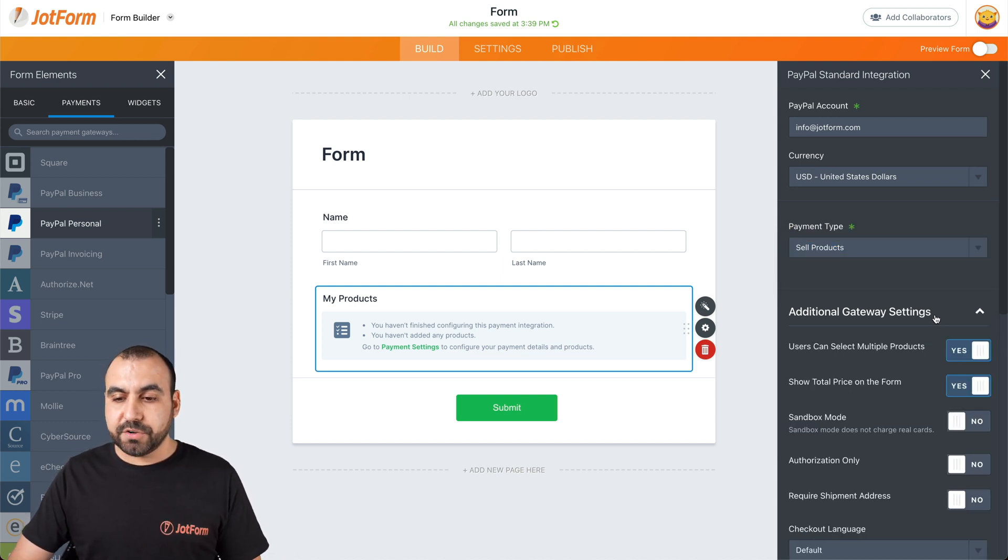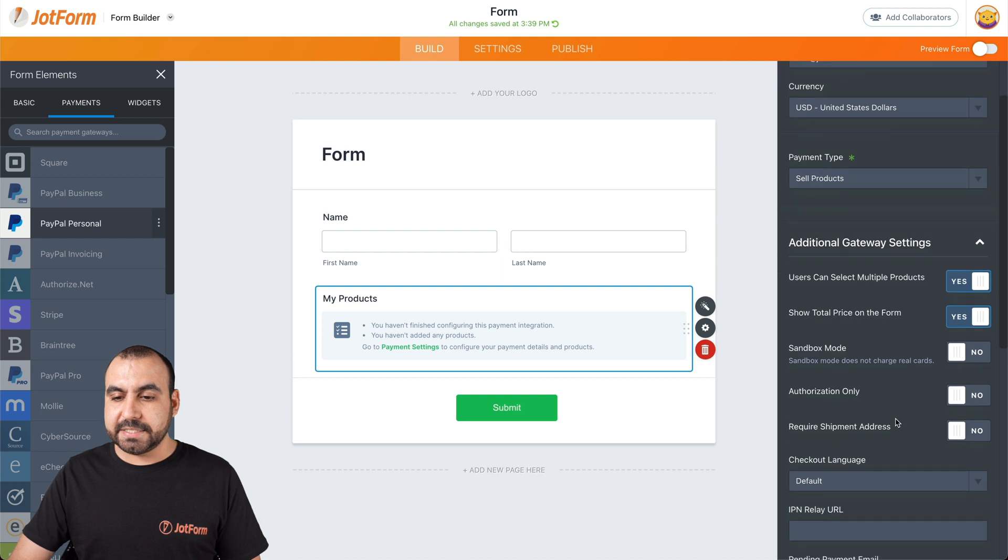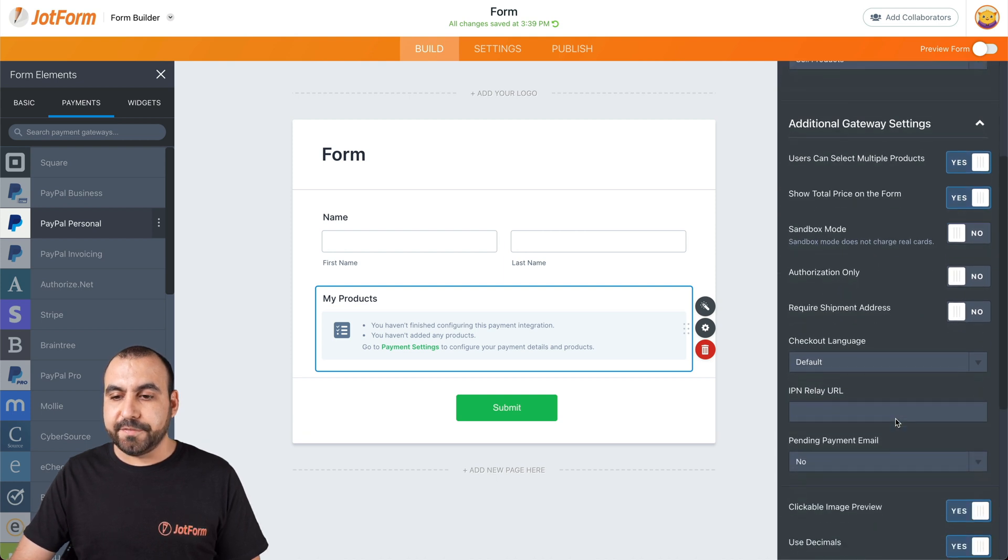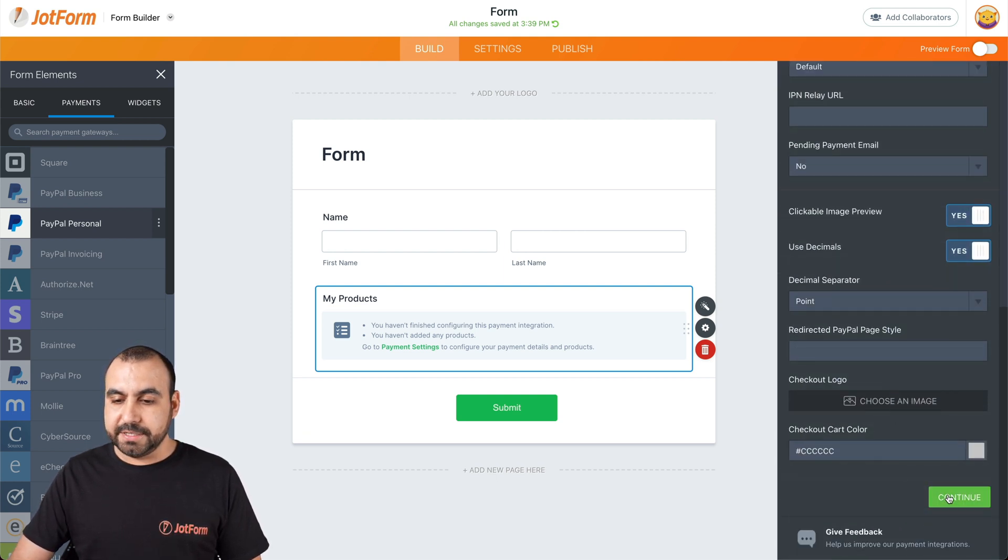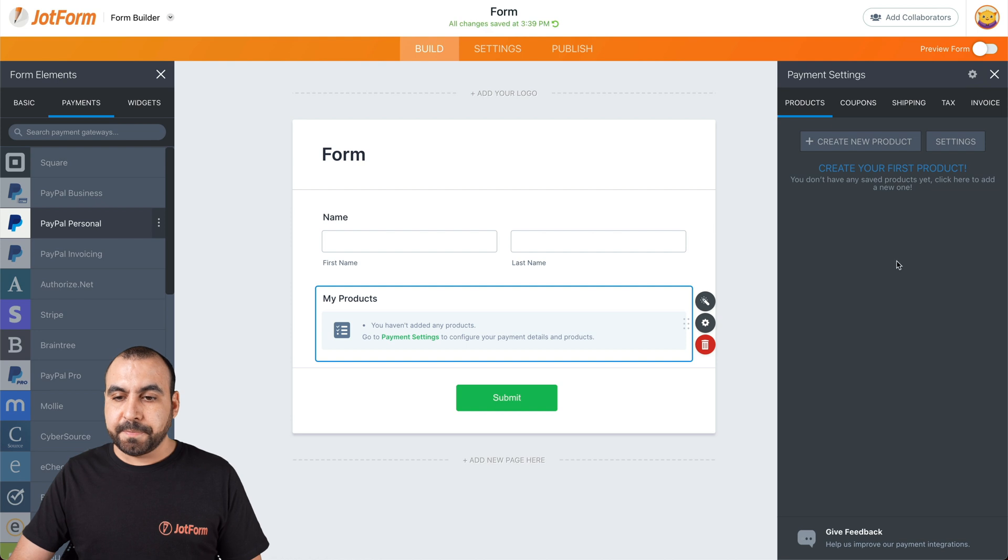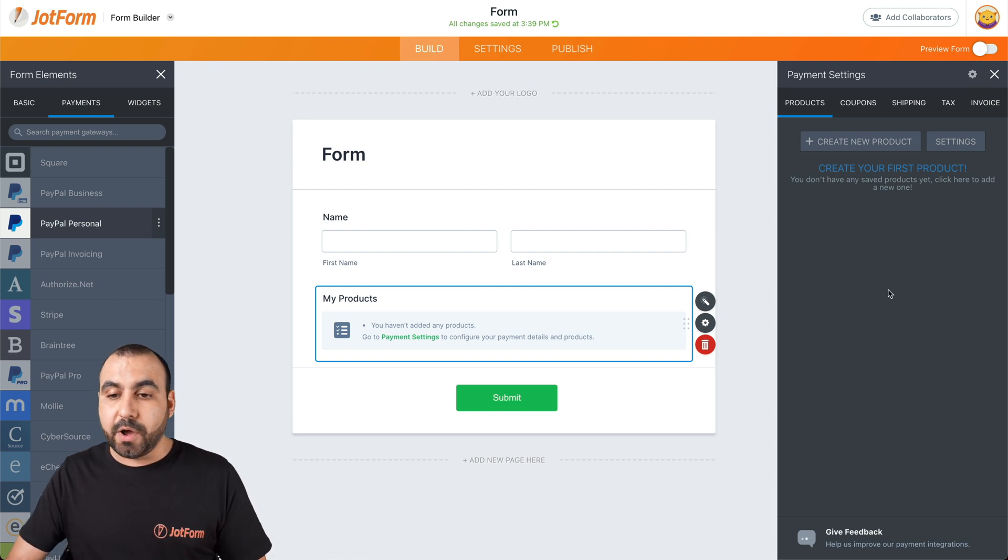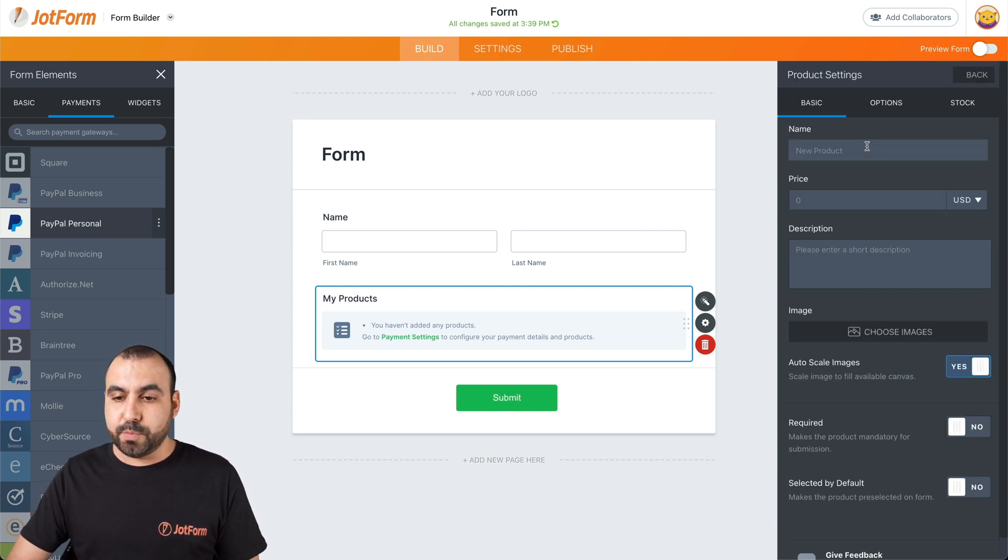We have additional gateway settings available right here if you need to set them up and let's go ahead and continue for this. And now we can start adding our products. So for example, create a new product.